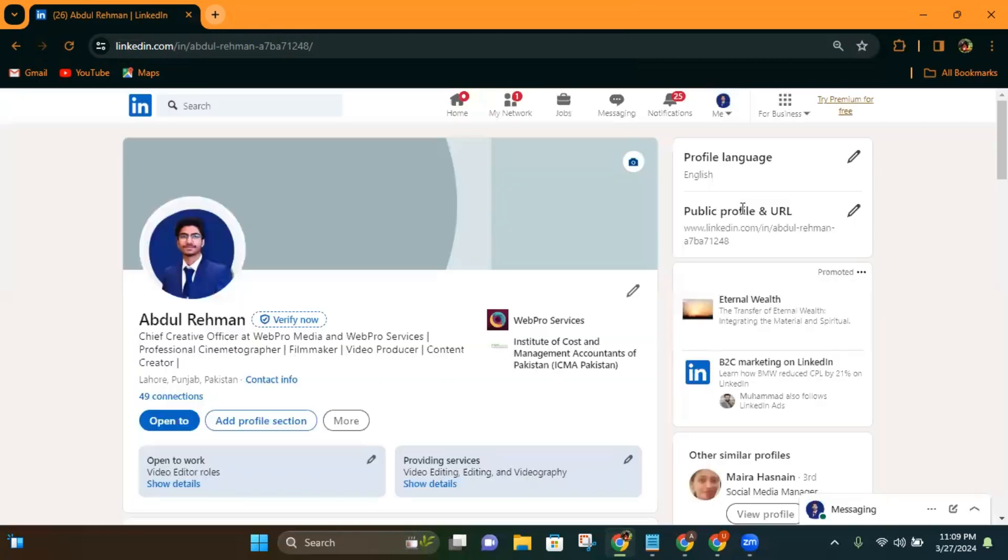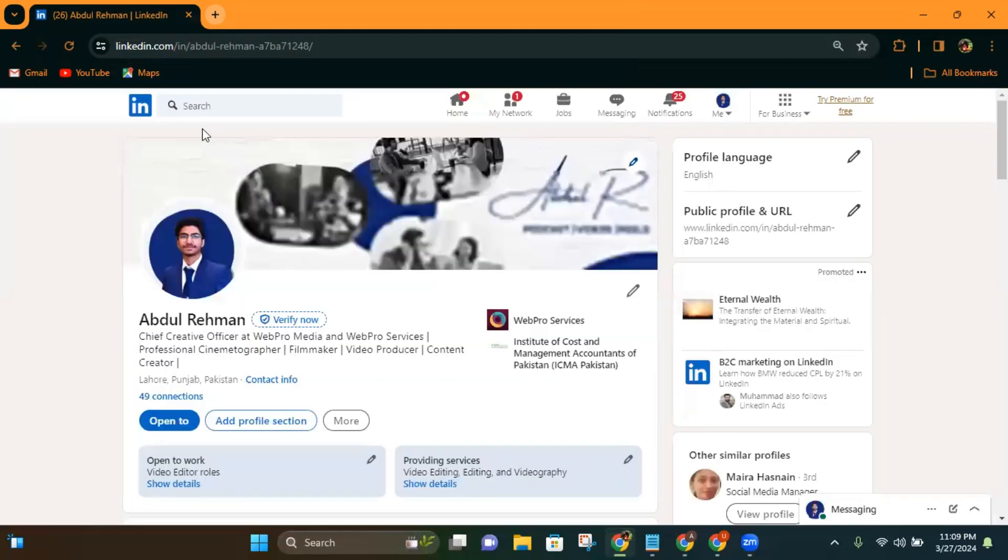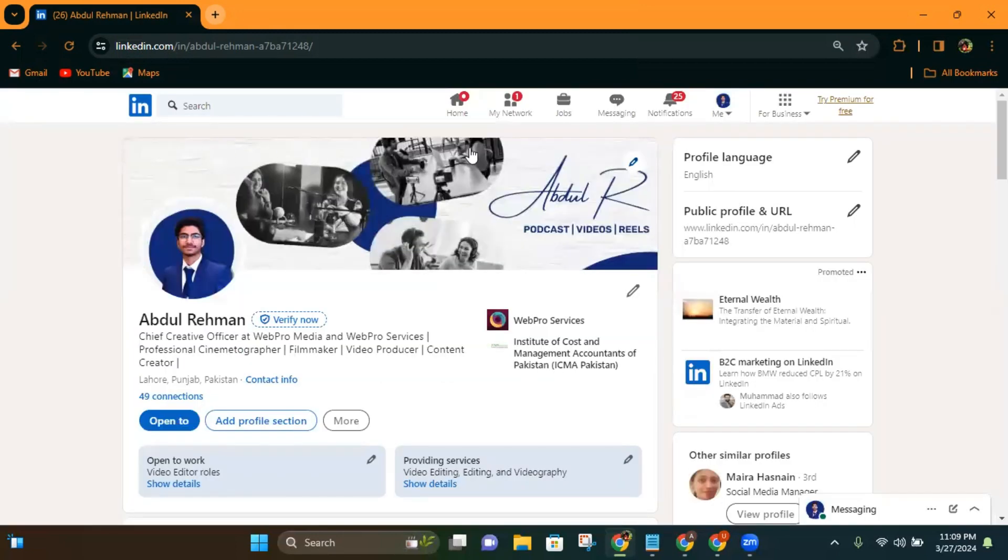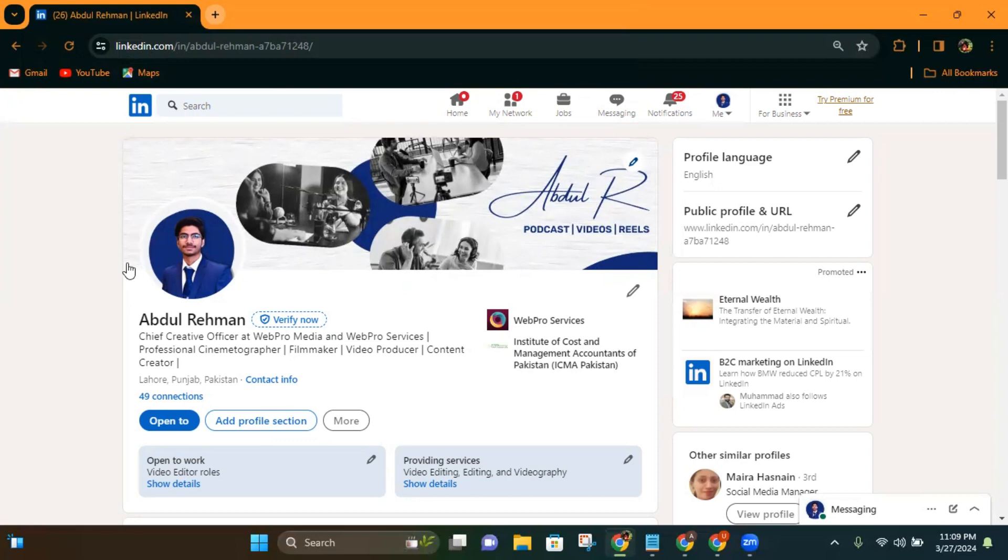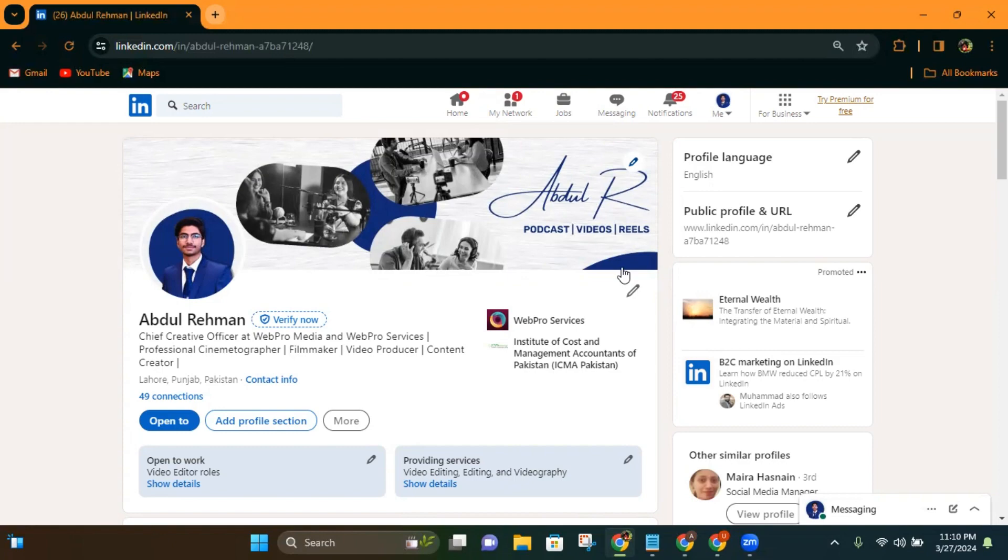Wait for a few minutes and there you go - you have successfully added your background cover photo to your LinkedIn profile. So in just a few steps you can do this. Thanks for watching the video, leave a like and comment, and subscribe to the channel.